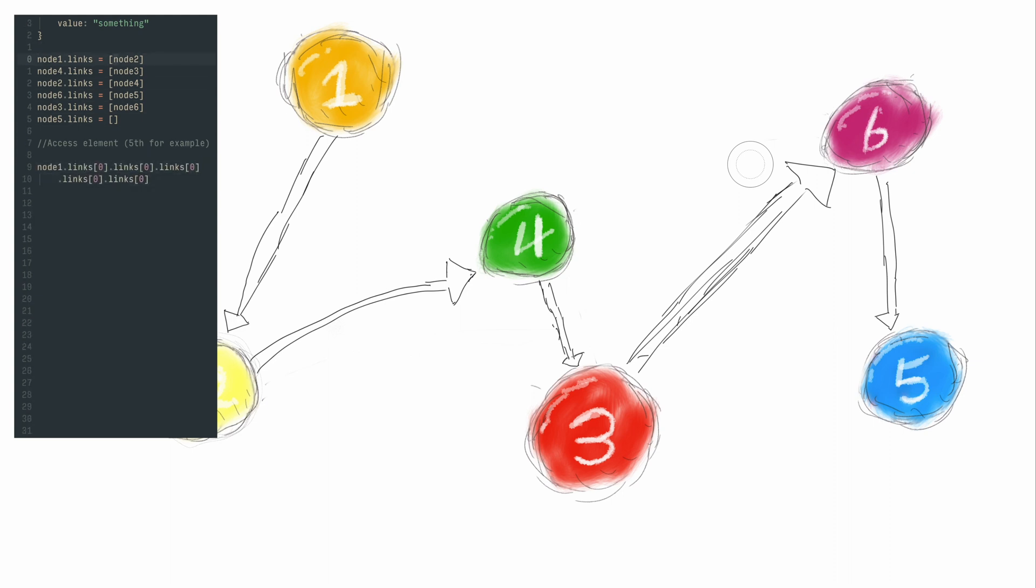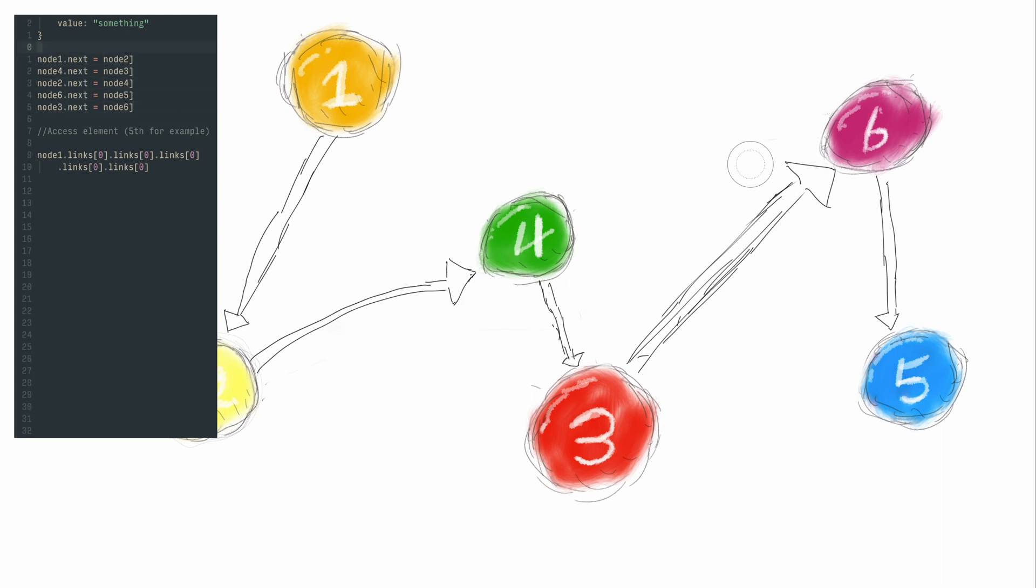Since you only have one link, we can rewrite it to be more convenient and readable by renaming it to next, which just shows you where the next element in the list is.